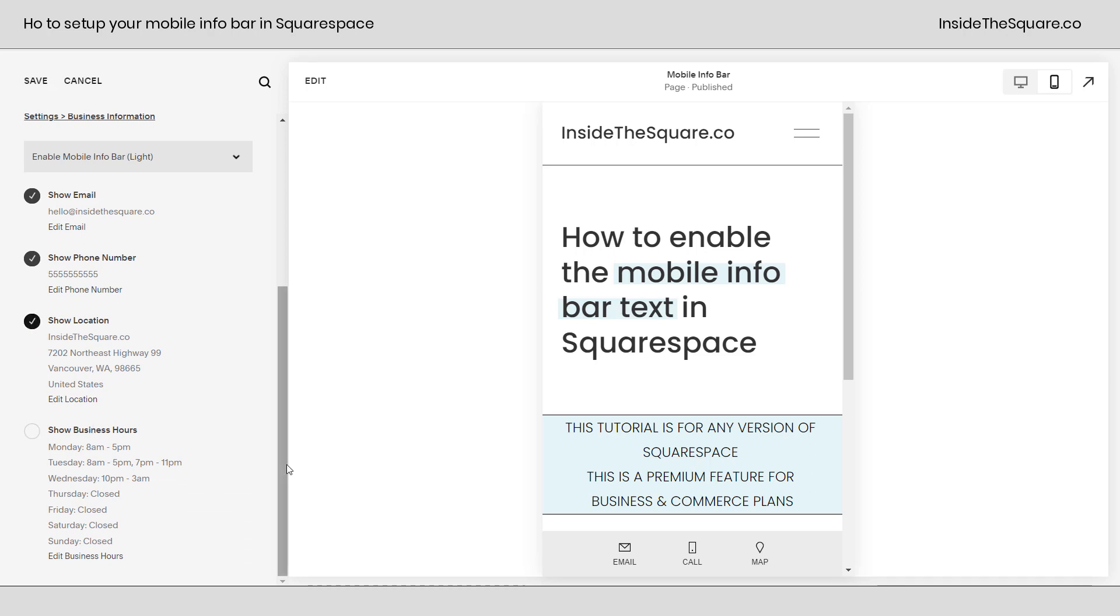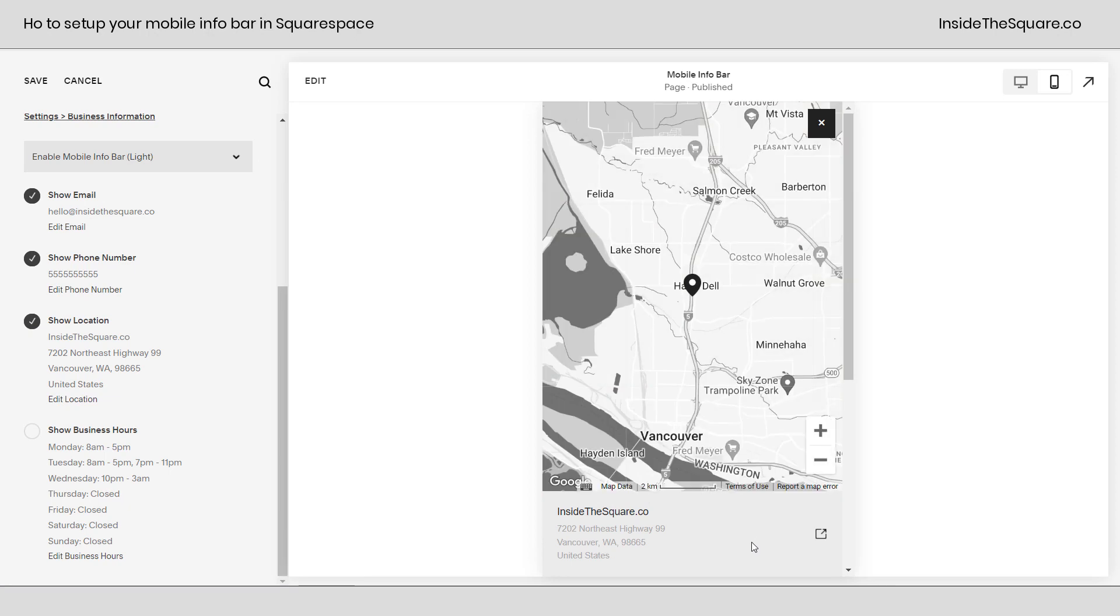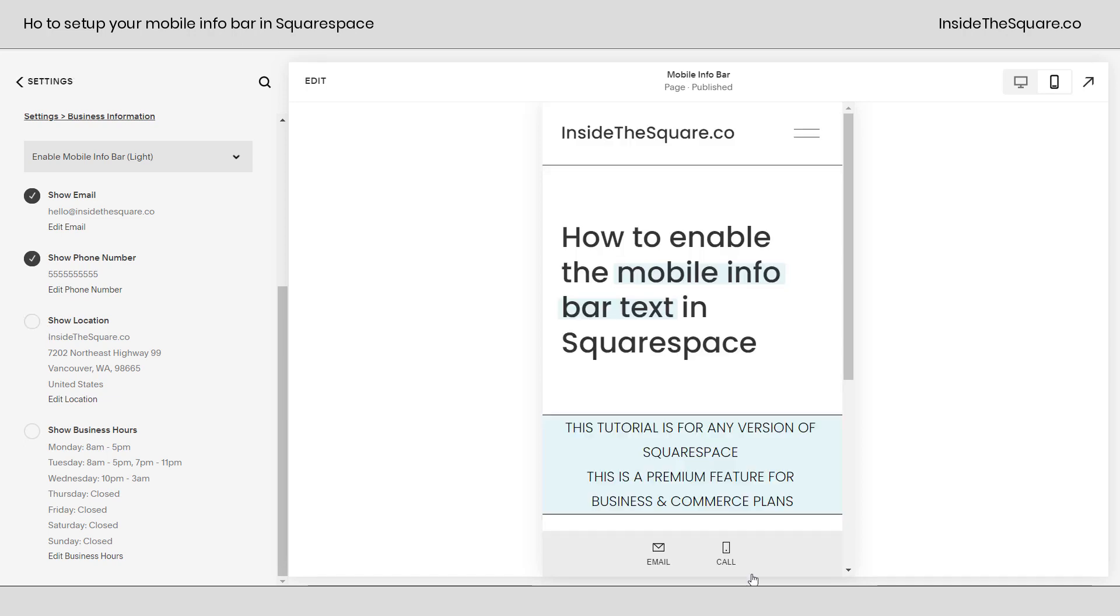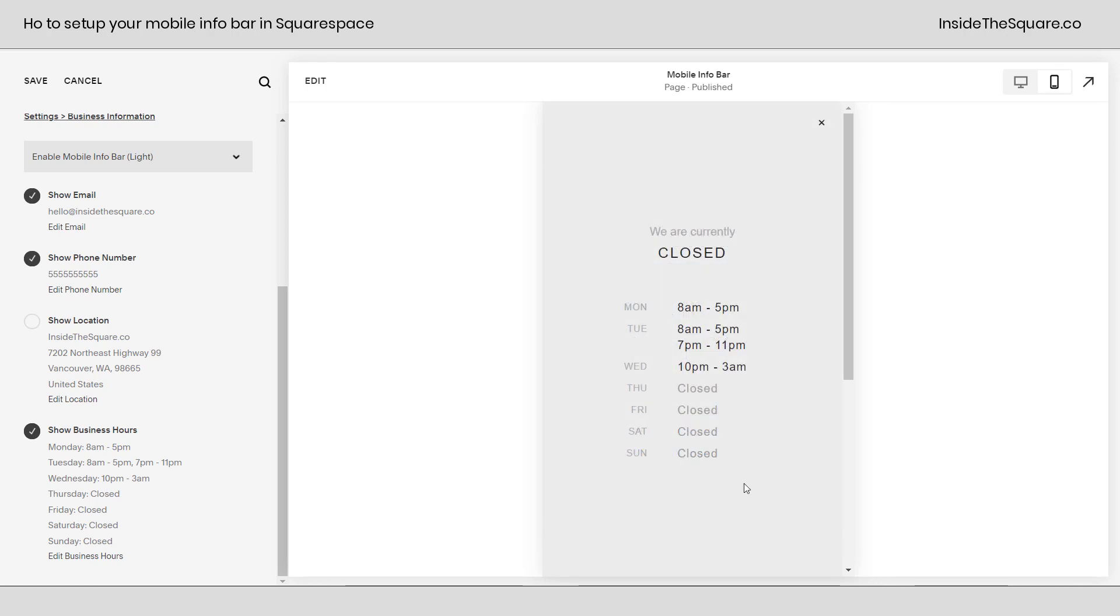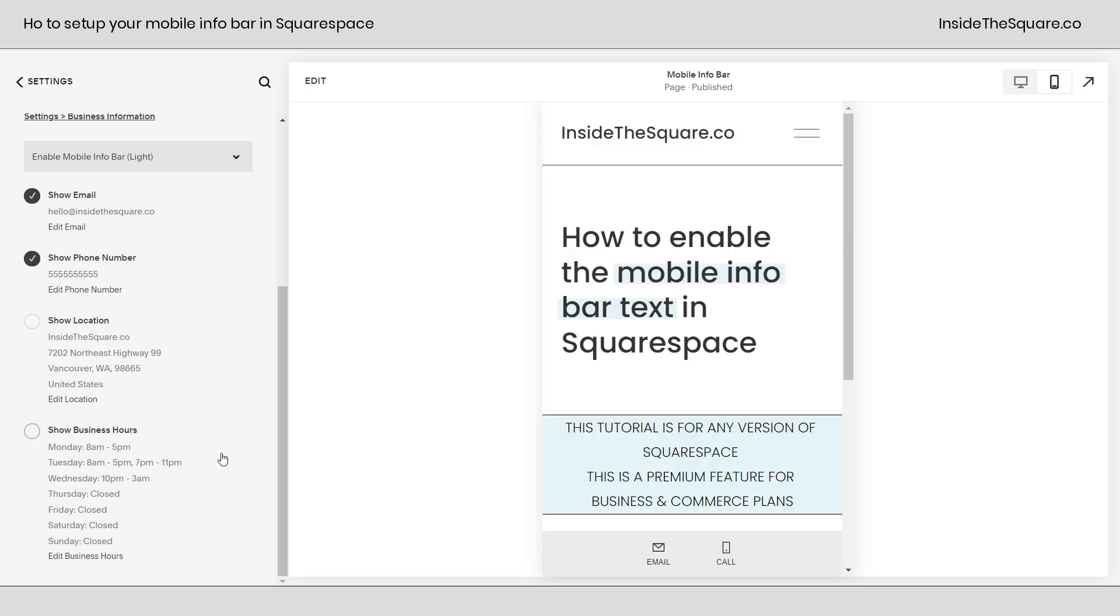I'd like to show you here if we toggle on location and actually click on that icon, this is where your users will see. They'll be shown the full screen map, and they'll also see your address underneath it. If you toggle that off, you'll only have email or call. Show business hours also has a different menu. When we click on hours, the hours will be displayed, and this will update to see whether or not you're currently open or closed.